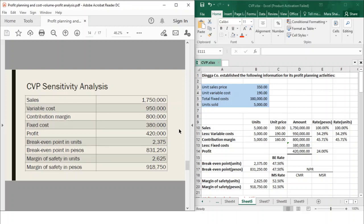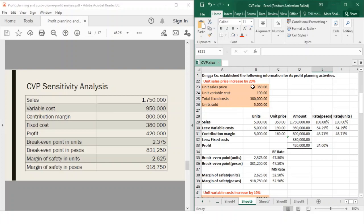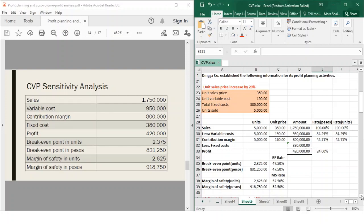CVP sensitivity analysis deals with changes. Let's have an example: your unit sales price will increase by 20%. What we are trying to do here is understand the impact of one variable change on the other factors. So once the sales price increases, what would happen to your variable cost, your fixed cost, your profit, break-even, margin of safety, and so on? Be careful of the preposition used — whether it says 'by' or 'to' — because those mean different things. Here, it is stated increased by 20%, so the sales price becomes multiplied by 1.2.